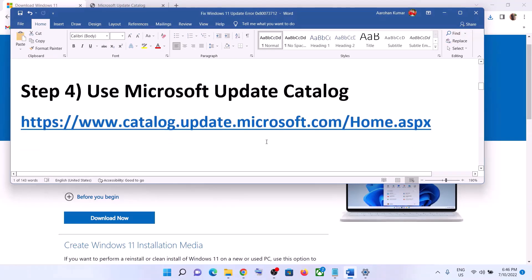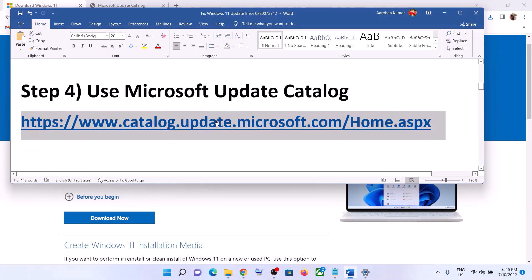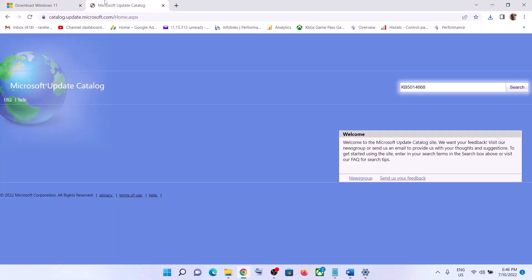Then double-click to open Windows 11 Installation Assistant and update your Windows 11. The next step is to use the Microsoft Update Catalog. Copy the link provided in the video description and open the Microsoft Catalog website. Enter the name of the update that is giving you the error message — whichever update you are unable to install — type the name and click Search.